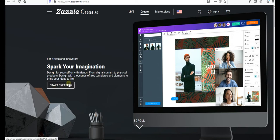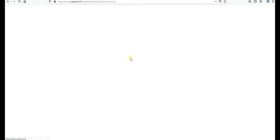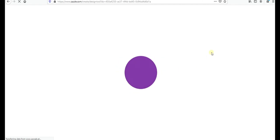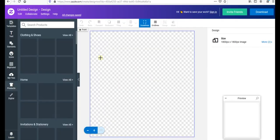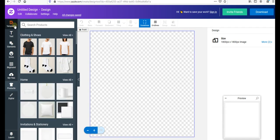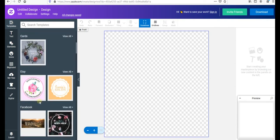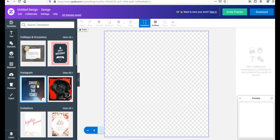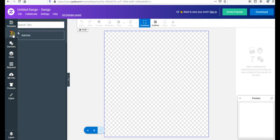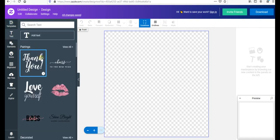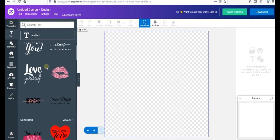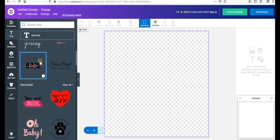After pressing 'Start Creating,' it's gonna open the interface of Zazzle — it looks something like Canva. On the left side we have templates: postcards, business cards, everything — something for Etsy, Instagram, invitations, and more. We also have texts, and the best thing is there are a lot of different text options, even more than Canva. In Canva you have a free and a paid version, but here everything is for free — nothing is paid at all.